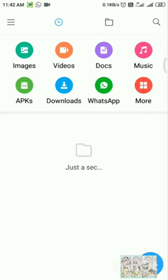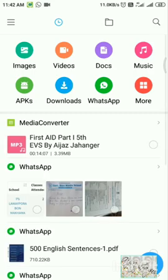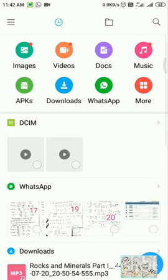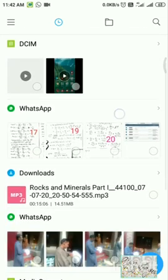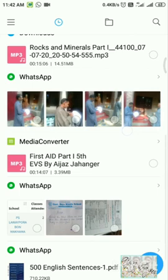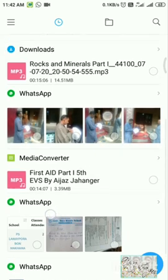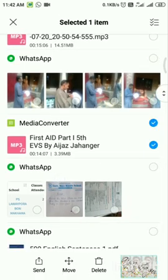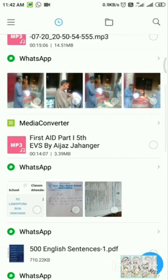So from file manager, you see a First Aid audio file in mp3 format is right here and its size is 3.39 MB. Here you can find it, here it is, this one. Yes it's 3.39 MB.